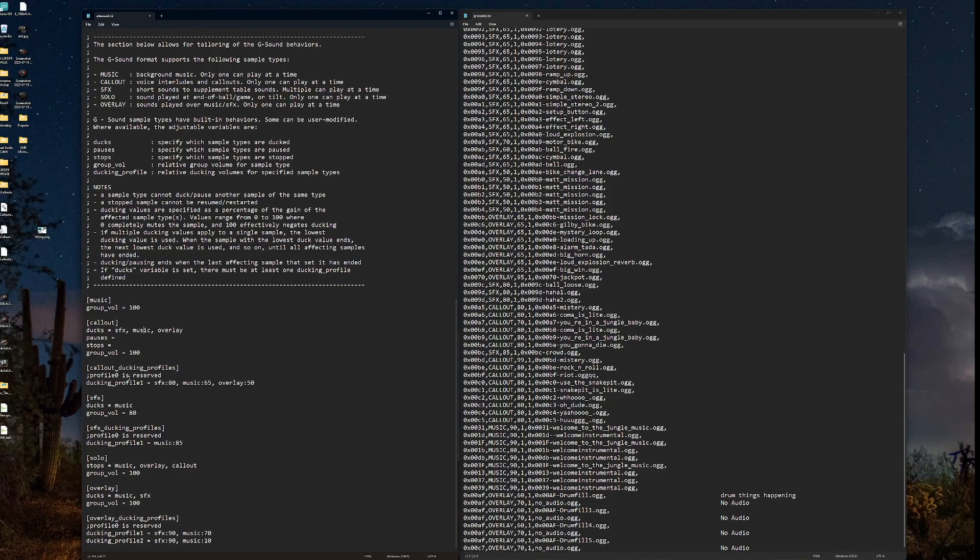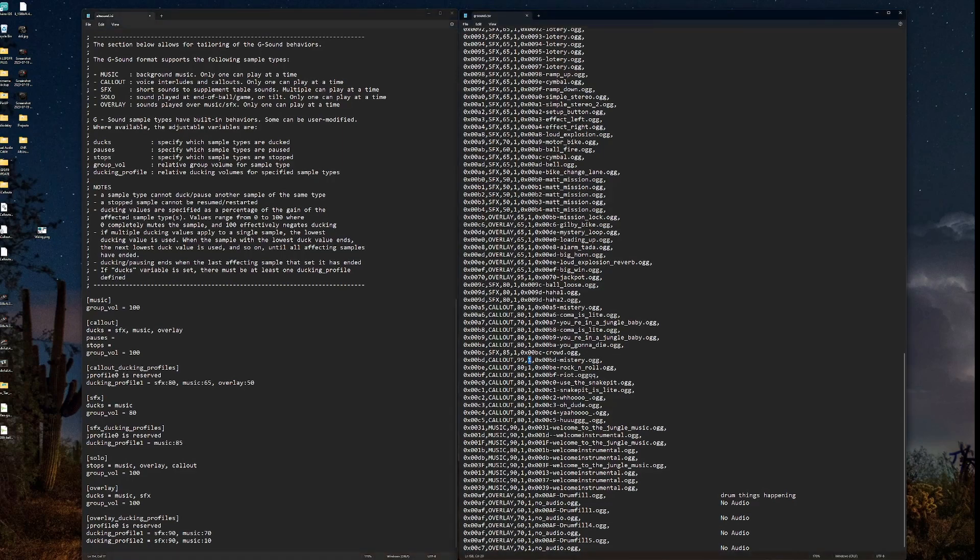So zero is always reserved. You don't have to worry about that. That's just letting you know that we're going to start on one. So all profiles, ducking profiles, will start on one. I can have multiple ducking profiles, which we'll talk about when we get down here. So all we're saying is we're setting the parameters for what we've told it to do. So we want it to duck sound effects, music, and overlay. Here we're saying we want the sound effects to duck to 80%. We want the music to duck to 65%. And we want the overlay to duck to 50%. Anytime this audio file is triggered, it ducks profile one, which is set right here, to these amounts. Make sense?